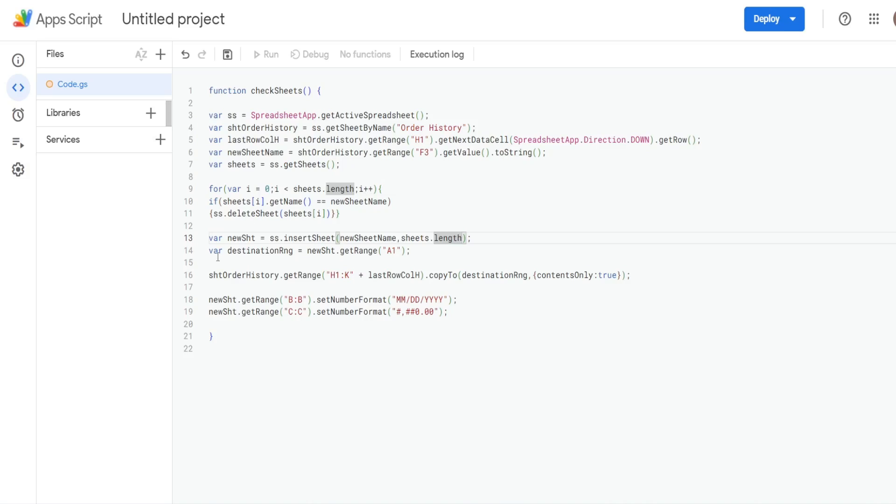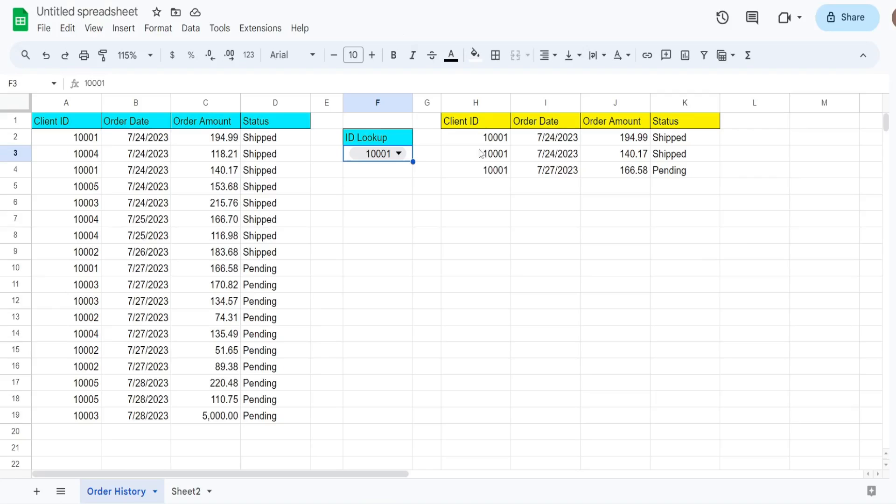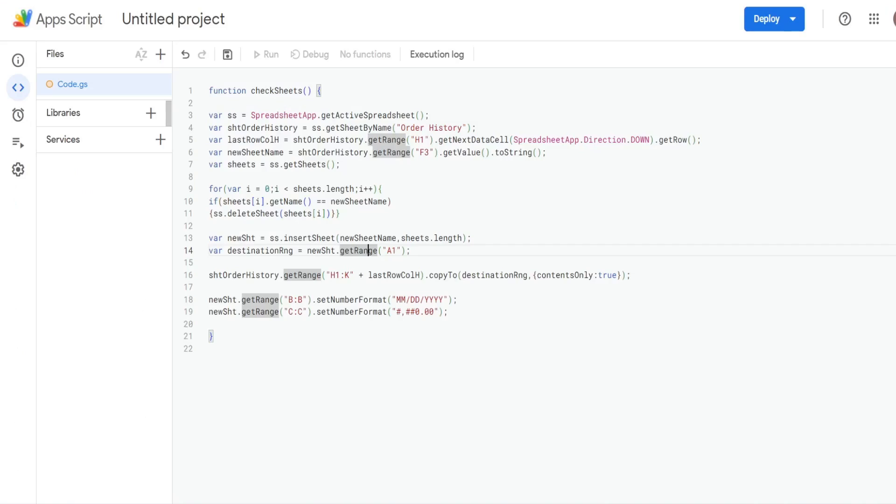So then we have our destinationRange variable, which is the range on our newSheet variable, where we want to paste our filter output here that we're going to copy. So I just have our newSheet and then getRange A1, because that's where I want to begin the paste.